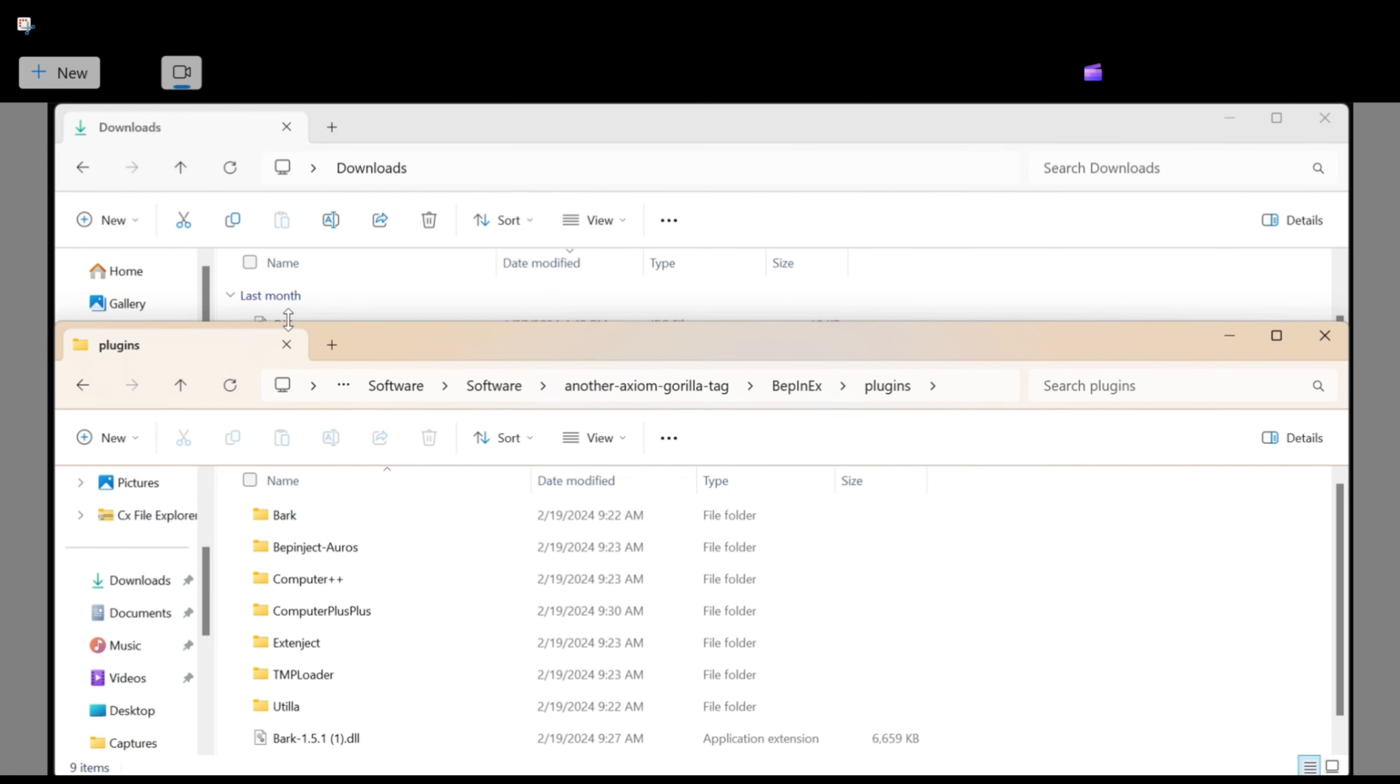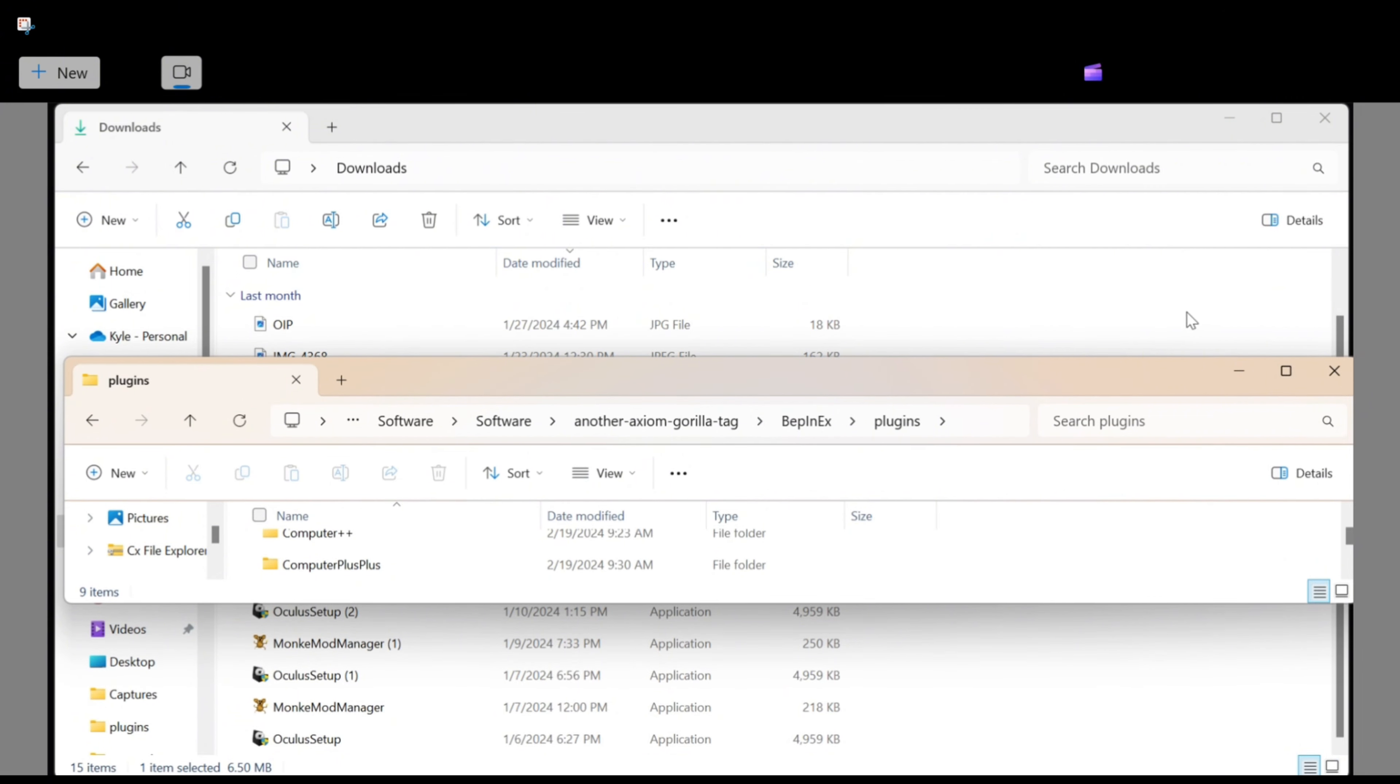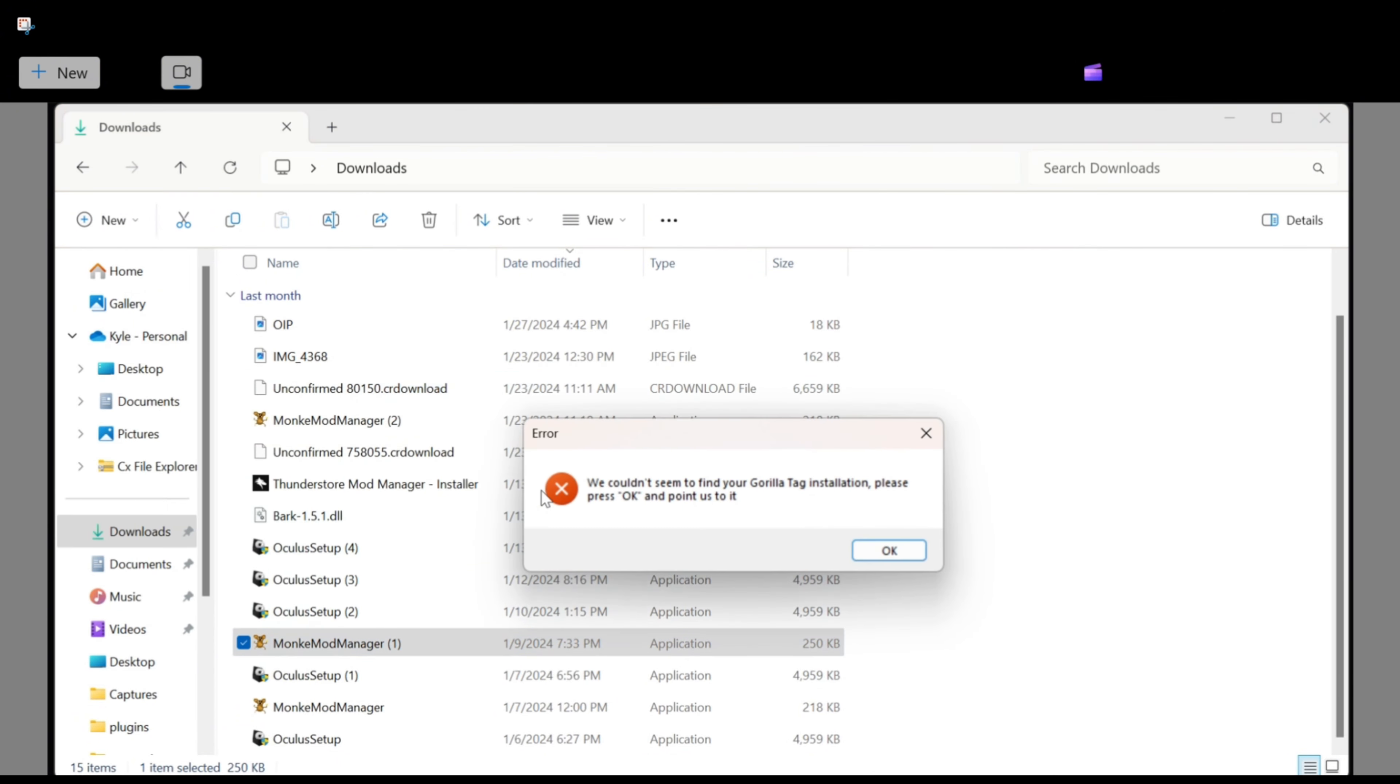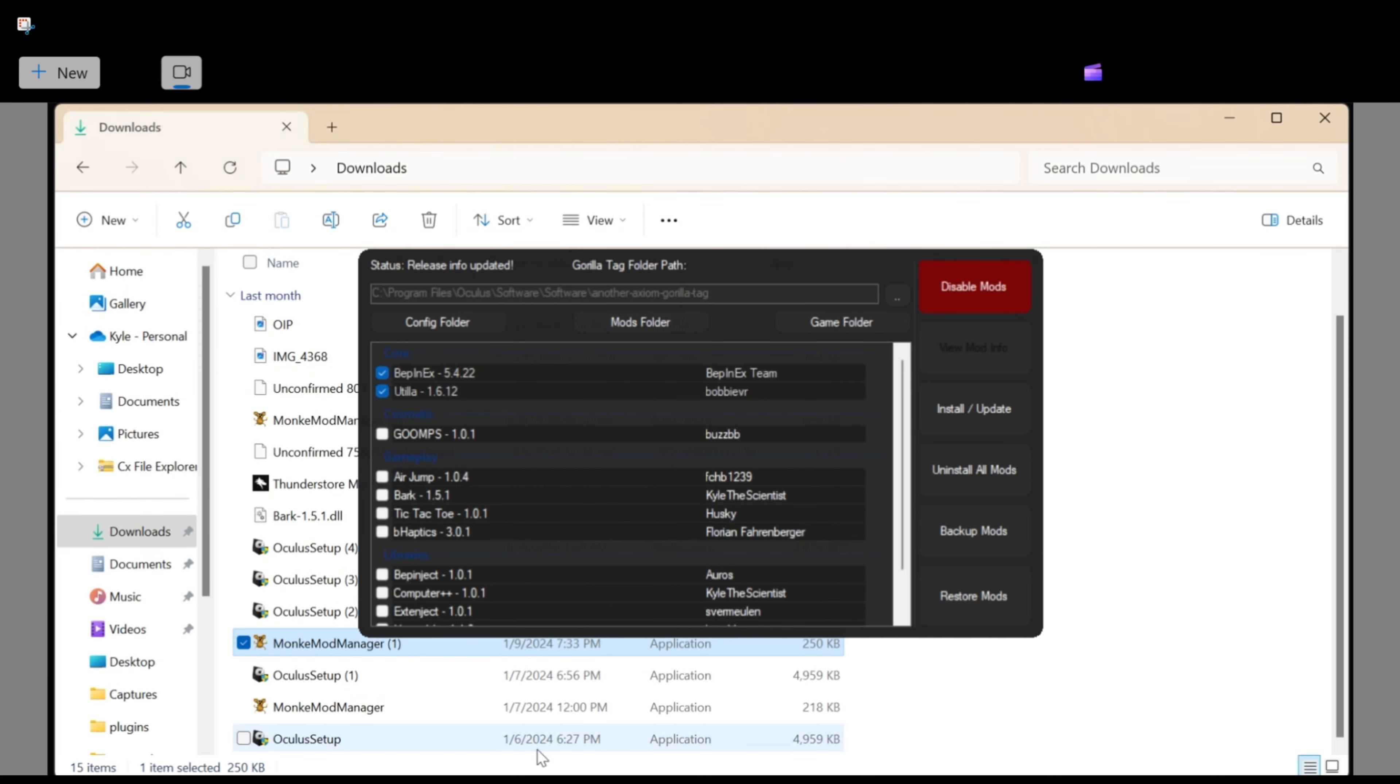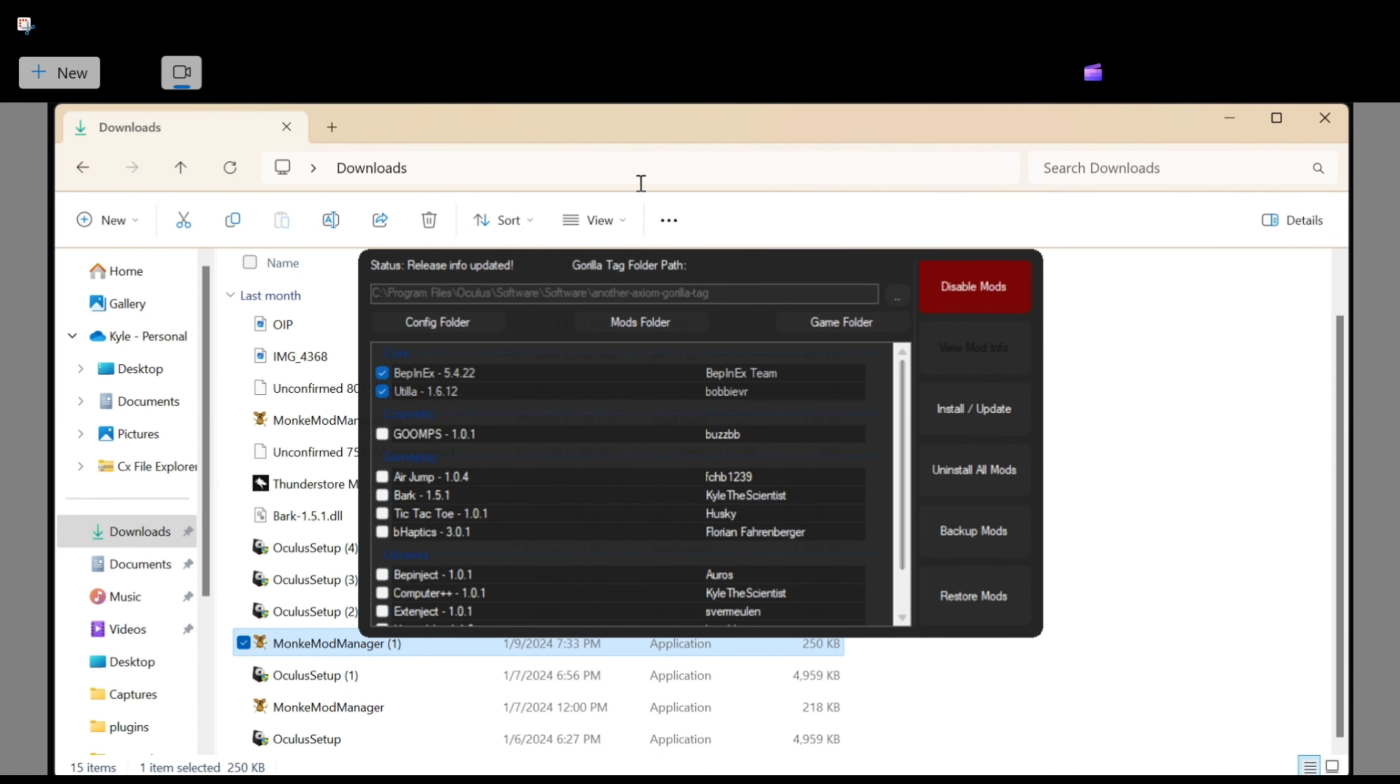Then you're going to want to go back to your downloads and drag your Bark file that we put in earlier into here. Then go to the Monkey Mod Manager I showed you earlier and download everything that I told you to. You will have your Bark Mod menus in game by pounding on your chest. Subscribe if you enjoyed the video.